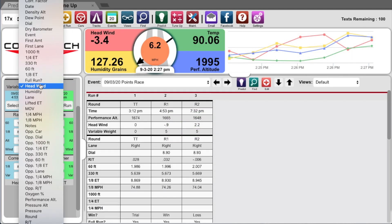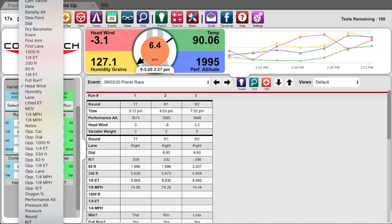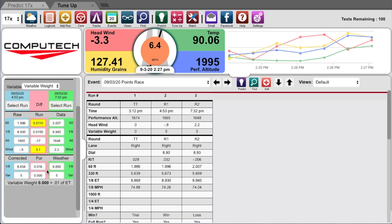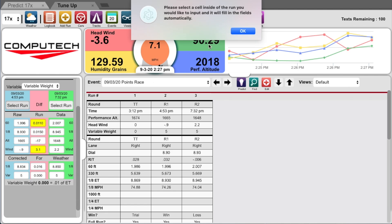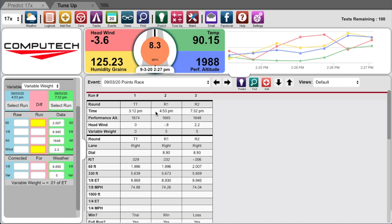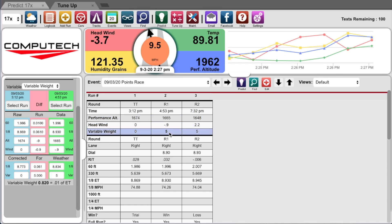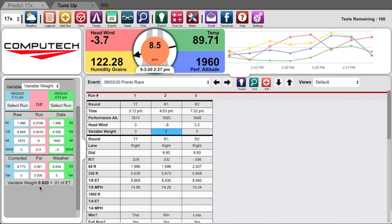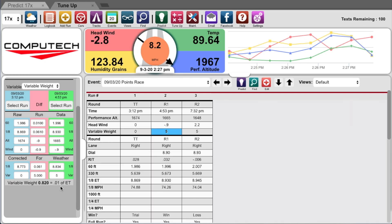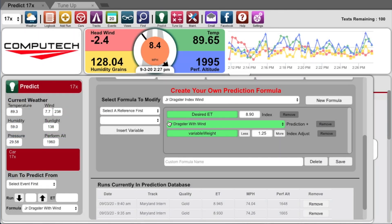So just like before, we'll go back to our tune-up tab. This time we'll select variable weight. And now we're going to look at our logbook and determine which runs we should compare. Well as you see here, the only runs that had a change in variable weight was between run one and two, so I'll pump both of these runs into the tool. And now it tells me that it takes 0.820 pounds to move my ET by 0.01. Now I can go back over to the predict tab.